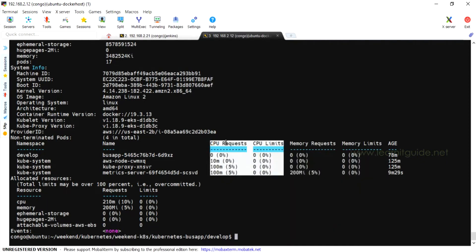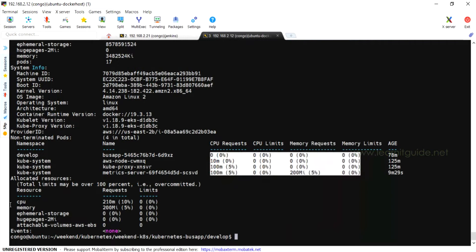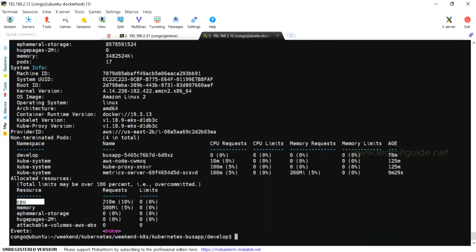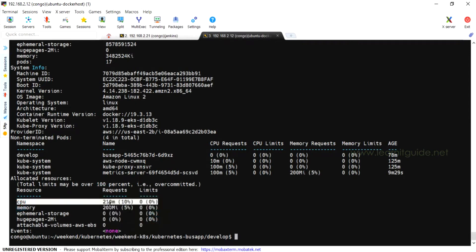There are two values for CPU and memory: Requests and Limits. Requests are the minimum value (soft value) and Limits are the maximum value (hard value). Looking at allocated resources, you can see the CPU total request value and limit value. The request value is 210, which is 10% of your worker node CPU. The limit value is 0, which means unlimited.